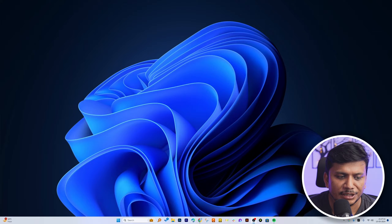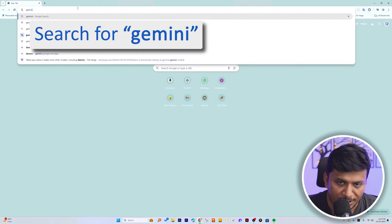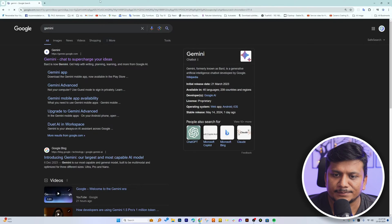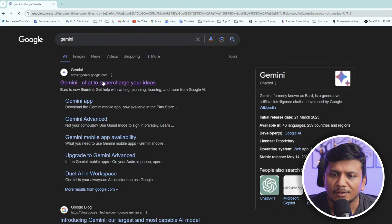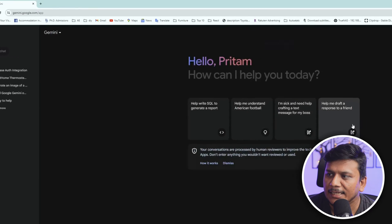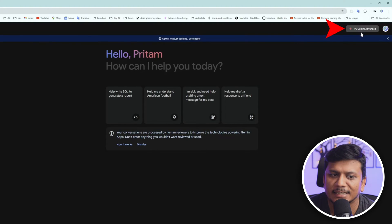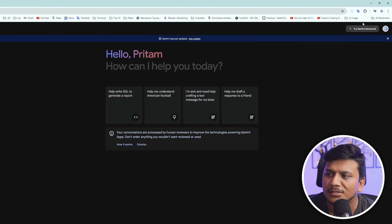Now here you can see we are on our computer screen. I'm going to type 'Gemini' here and hit Enter. Now let's click on the gemini.google.com link, and on the right-hand side we can see the link which says 'Try Gemini Advanced'. Let me click on that.